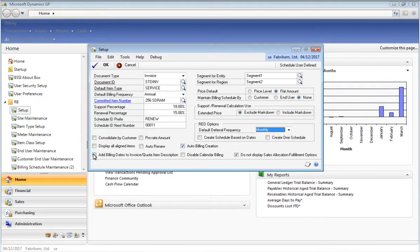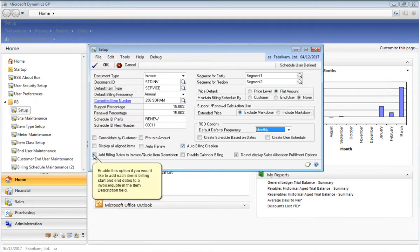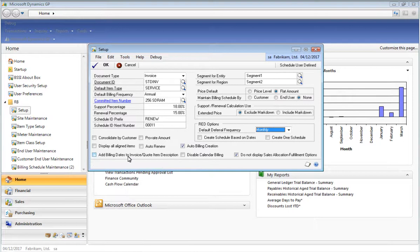When you create invoices or quotes using Recurring Billing Manager, you can enable this option to add the billing start and end dates for each individual line item onto the SOP document's item description field.